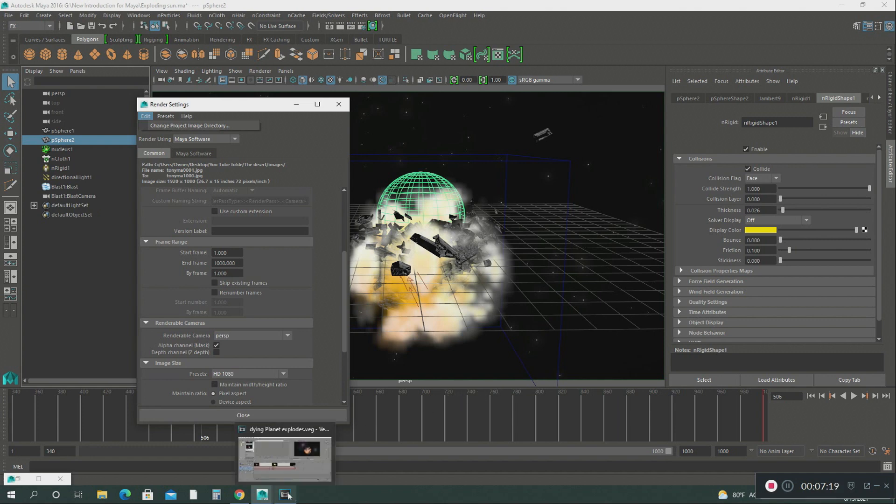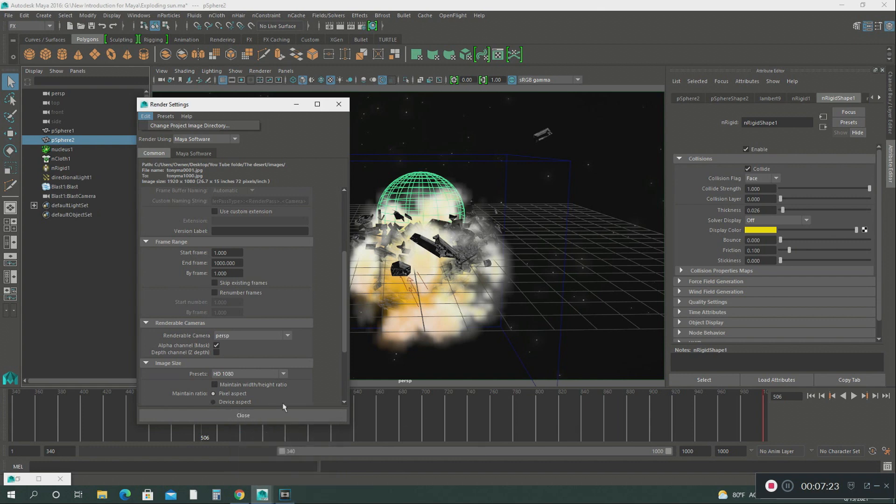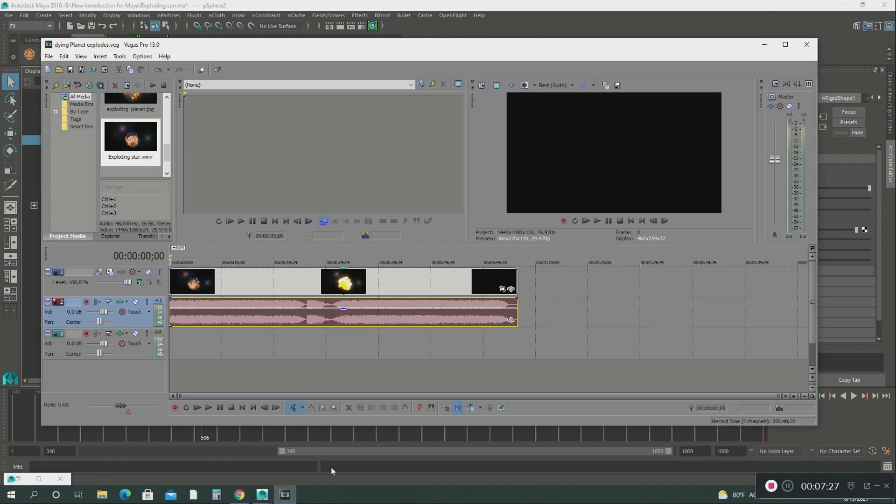Then what I did was after Maya rendered all these images, then I jumped into my Sony Vegas.